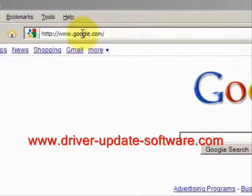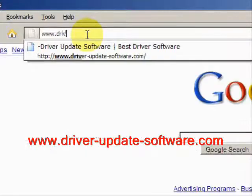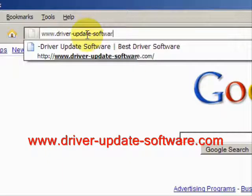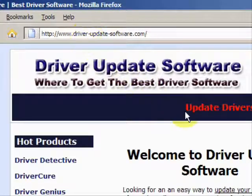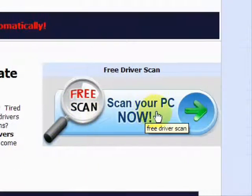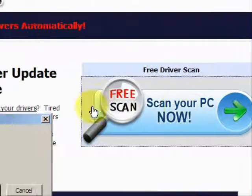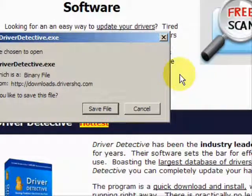What we'll do here is go to the website www.driver-update-software.com. This is going to take us to a website where we will have a free scan with driver update software. You're just going to save the file. I already have this file installed, so I'm not going to save it and install it now.